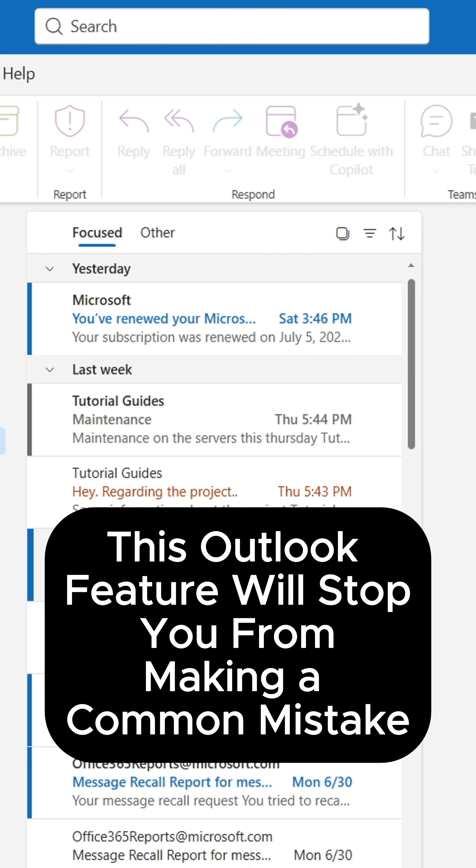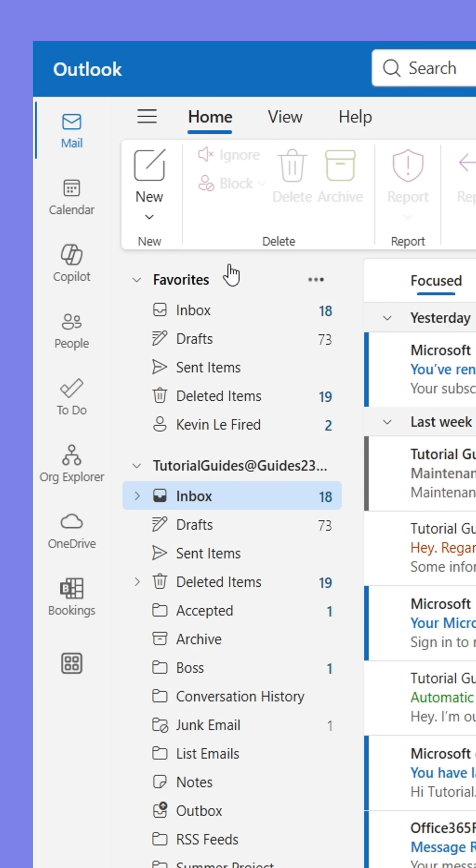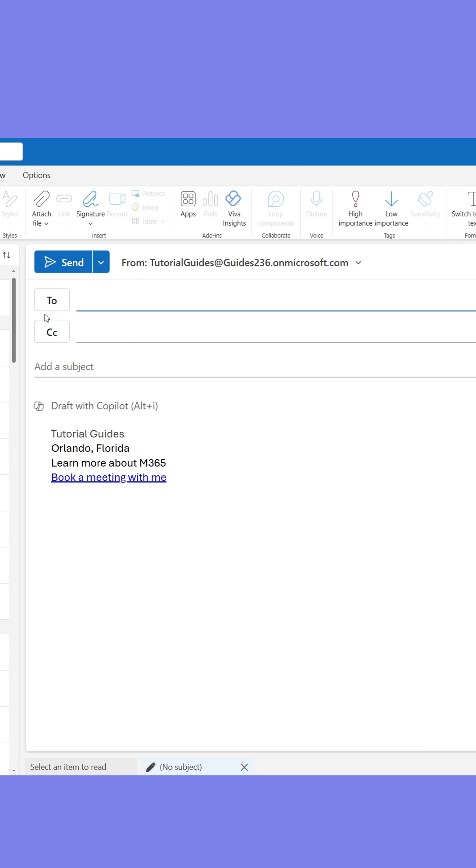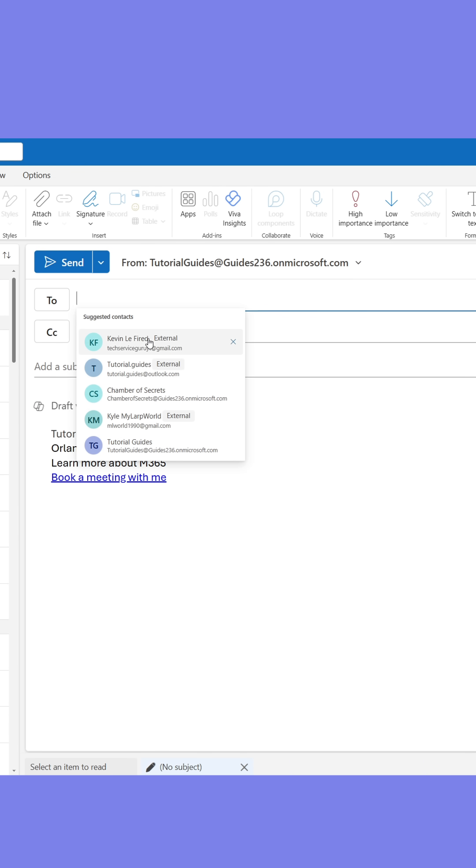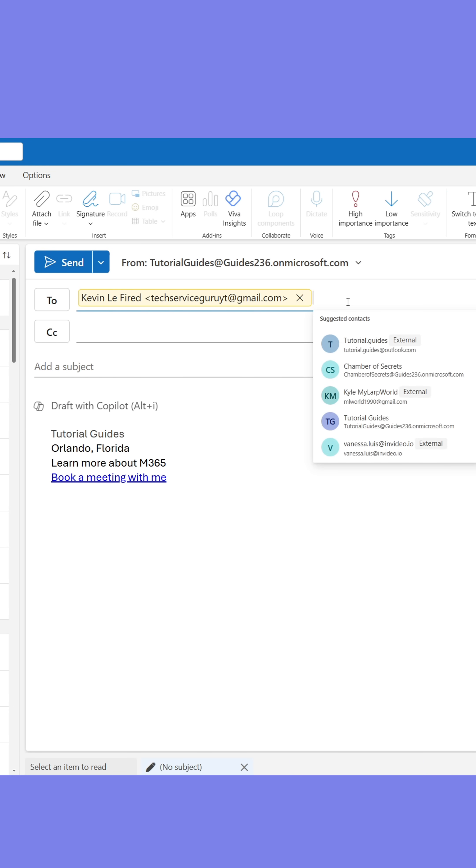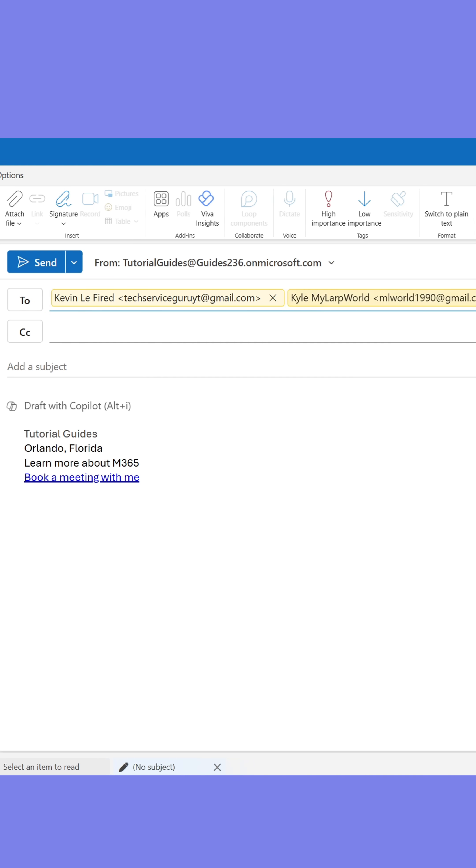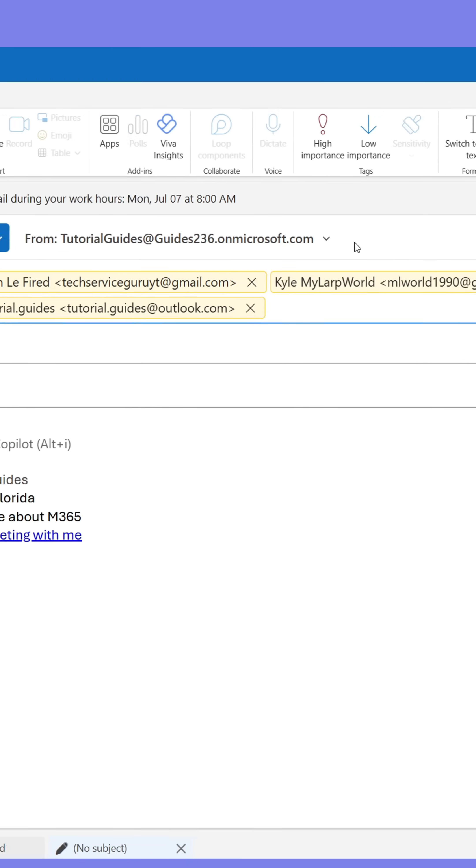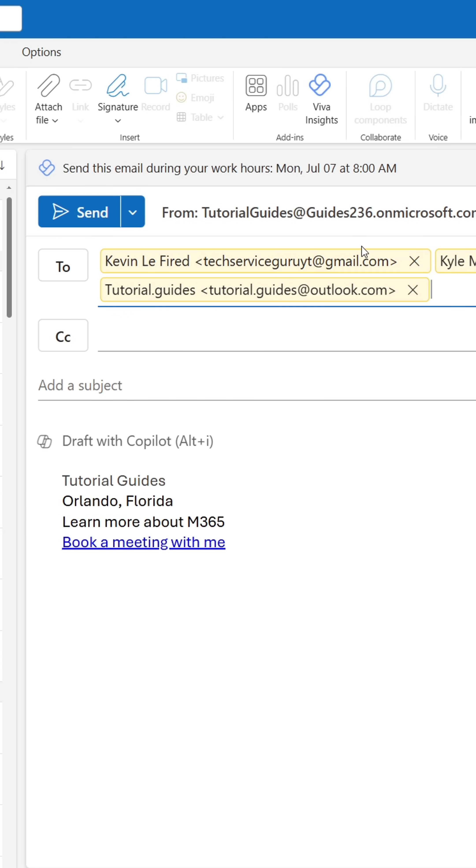Here's an Outlook feature that will prevent you from making the mistake every colleague hates. When sending emails to large groups of recipients, say organization-wide emails, don't add all the recipients in the To field when sending the email.